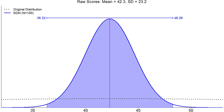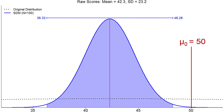That's the 99% confidence interval for ice cream cones eaten by far residents. Our null hypothesis expected value is 50, and that is not inside our confidence interval — so we should reject it. That is not a plausible value given our data.